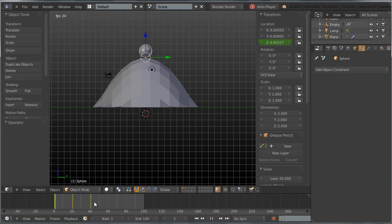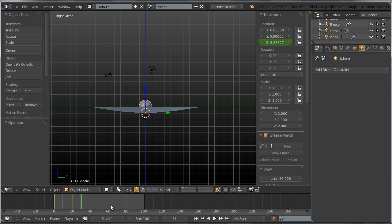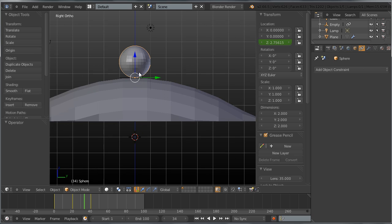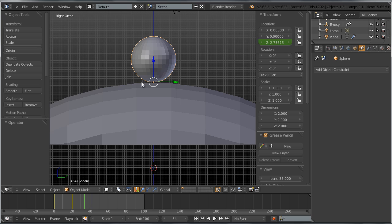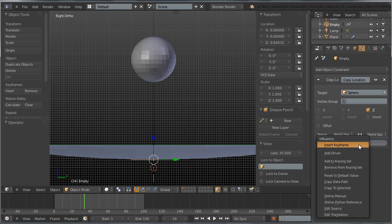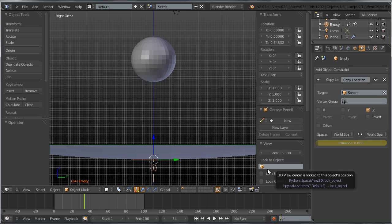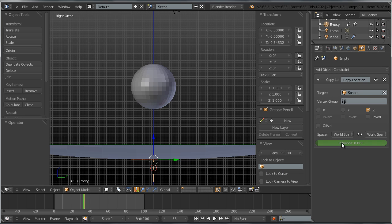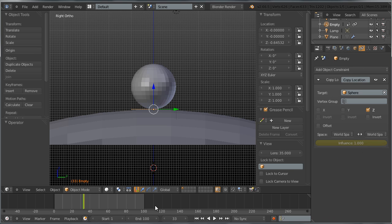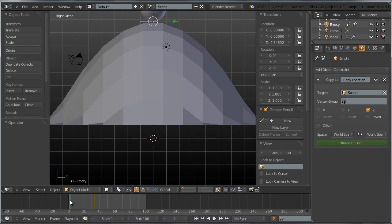We want the trampoline to stop following the sphere as it bounces up. Select the empty, go to the constraints panel, and set the influence to 0 at the frame where the sphere leaves. Insert a keyframe. Move one frame back and set the influence to 1, then insert another keyframe. Now the plane detaches from the sphere at the right moment.